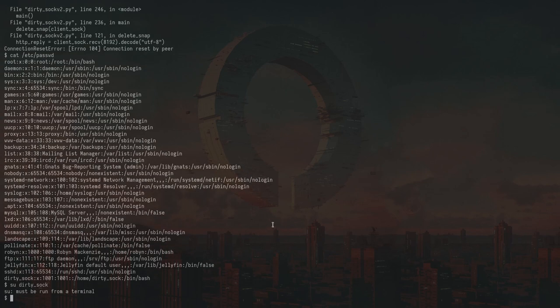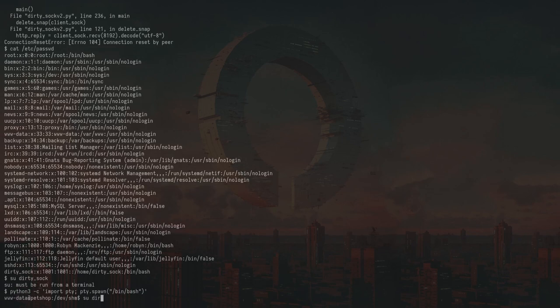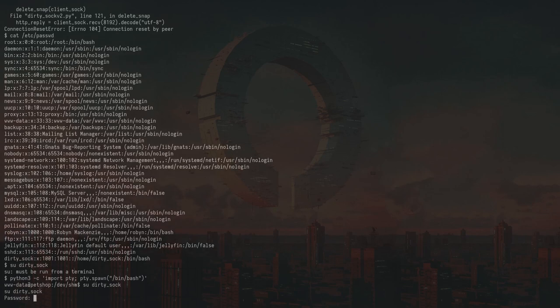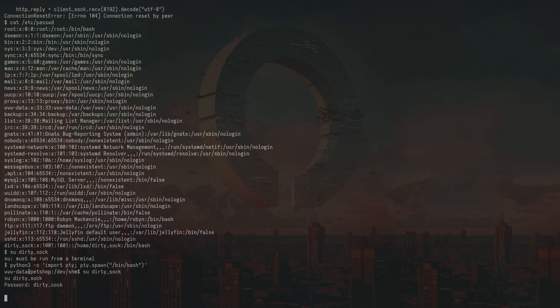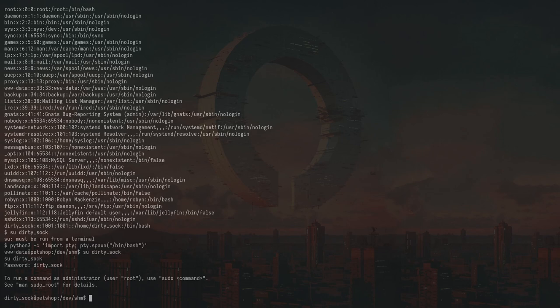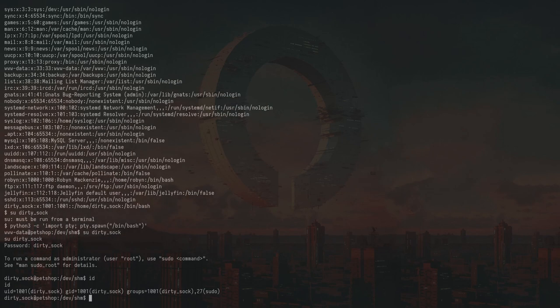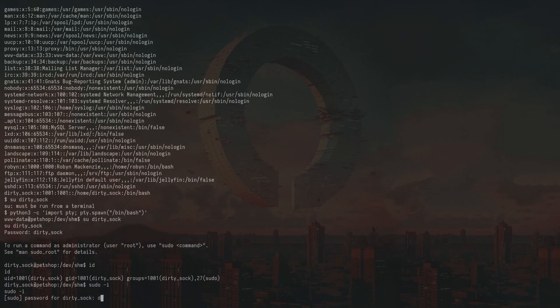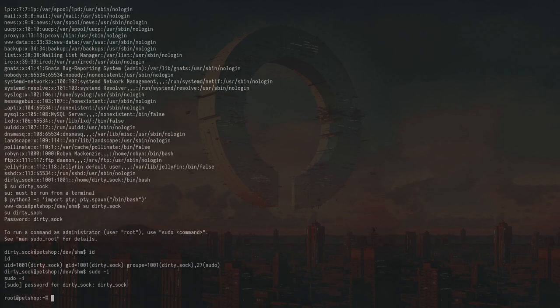So to actually become root now, we have to change to this user and then we can sudo to root. So let's get a terminal here. Try this again. The password will just be dirtysock like the username. Now we're in the sudo group. Enter the password again. And we've become root.